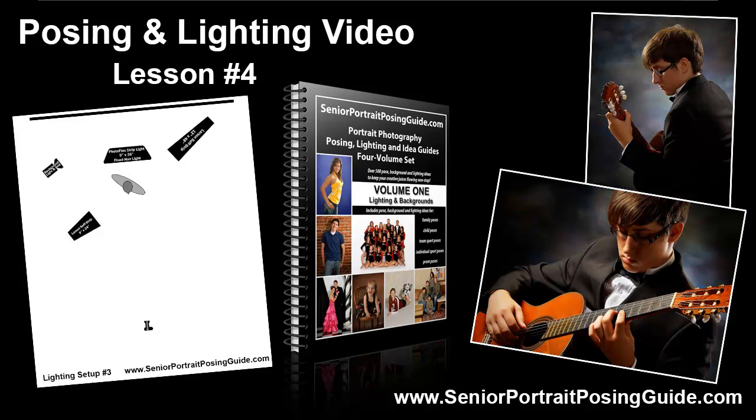Hello, this is Dave Meyer at SeniorPortraitPosingGuide.com and this is posing and lighting video lesson number four. In today's video we're going to walk through the pose and the lighting setup for this image of a high school senior guy playing the flamenco guitar.